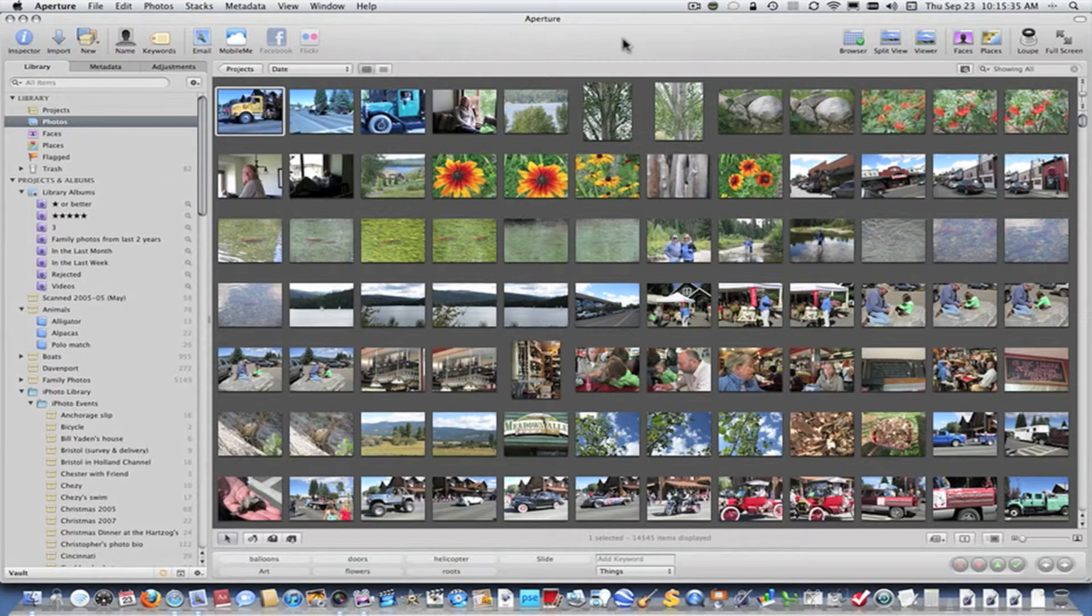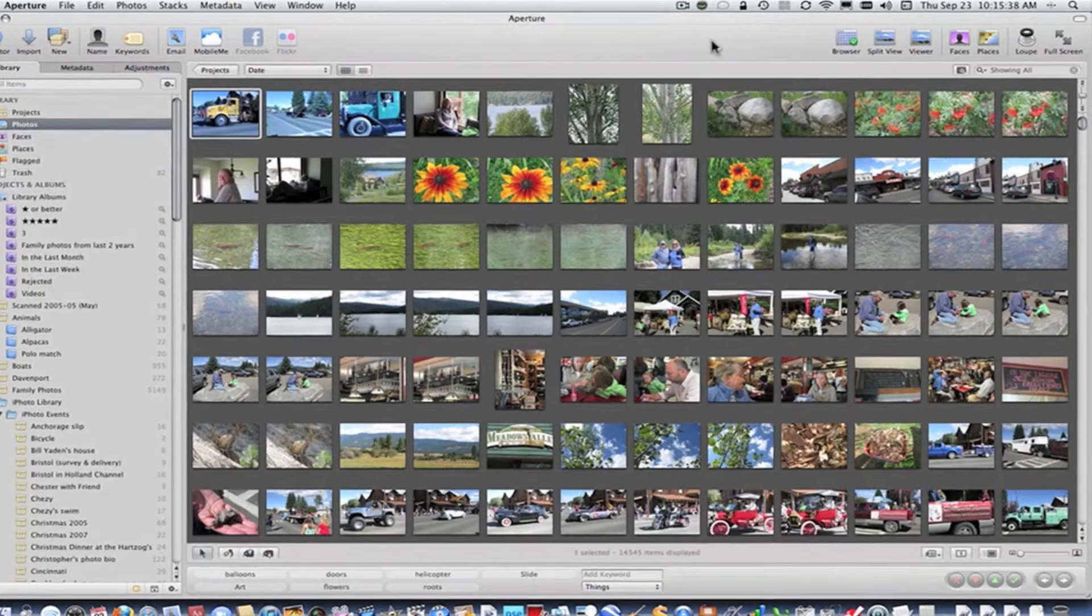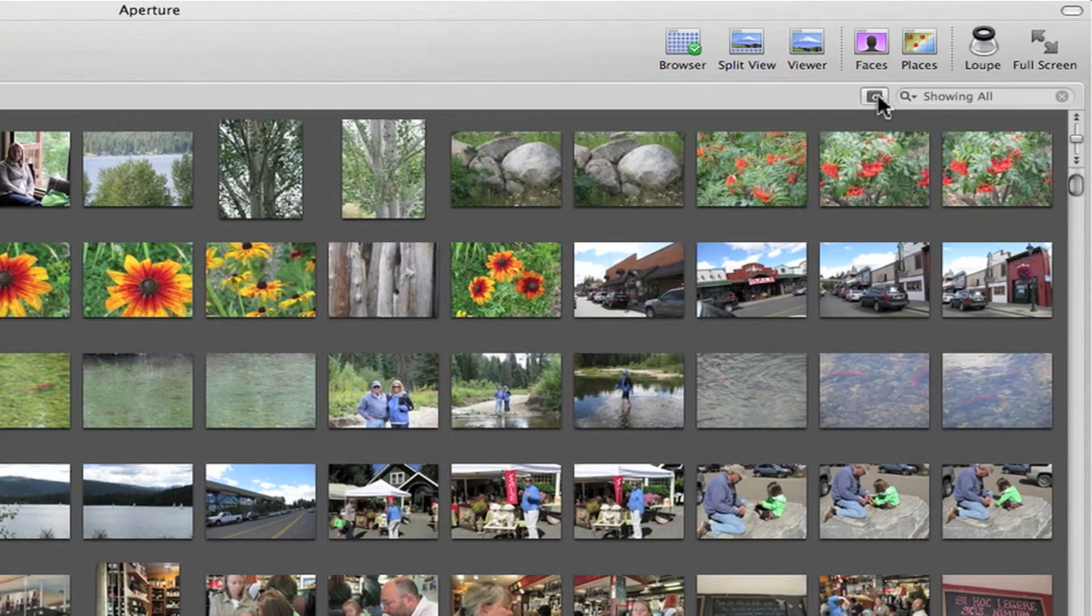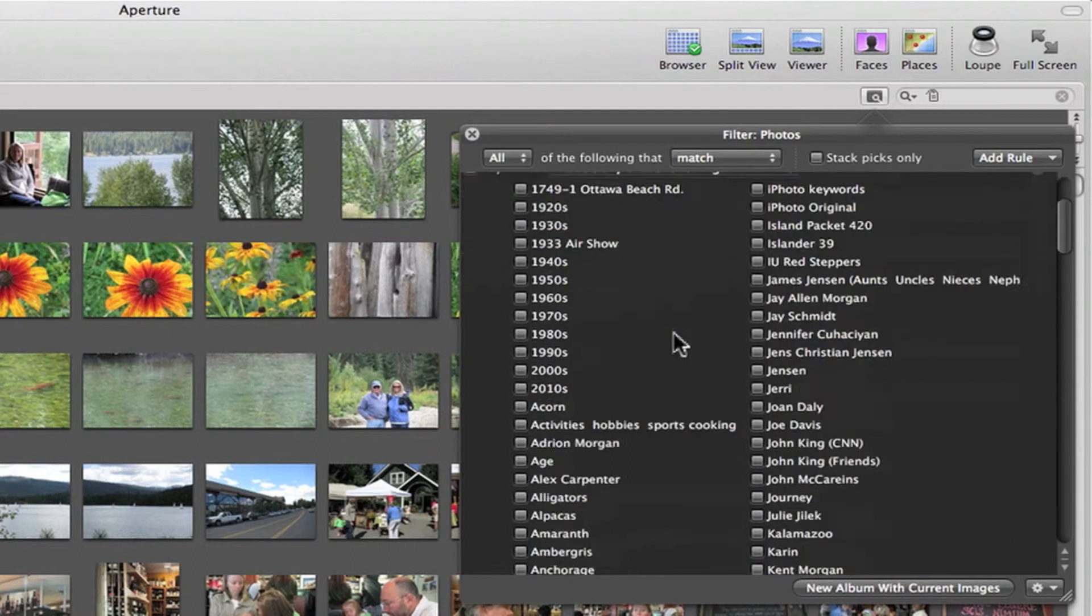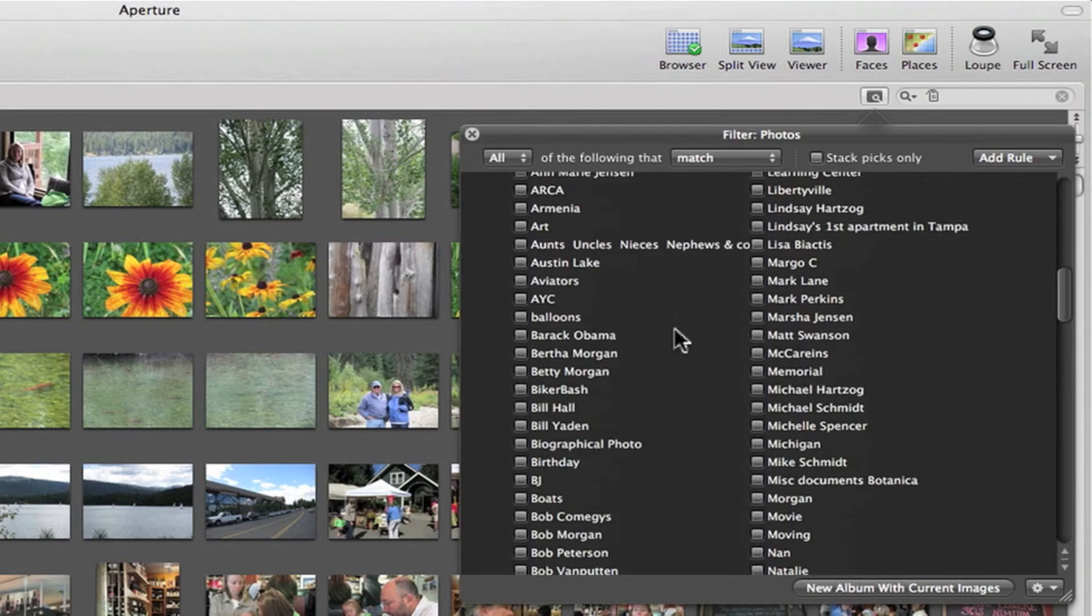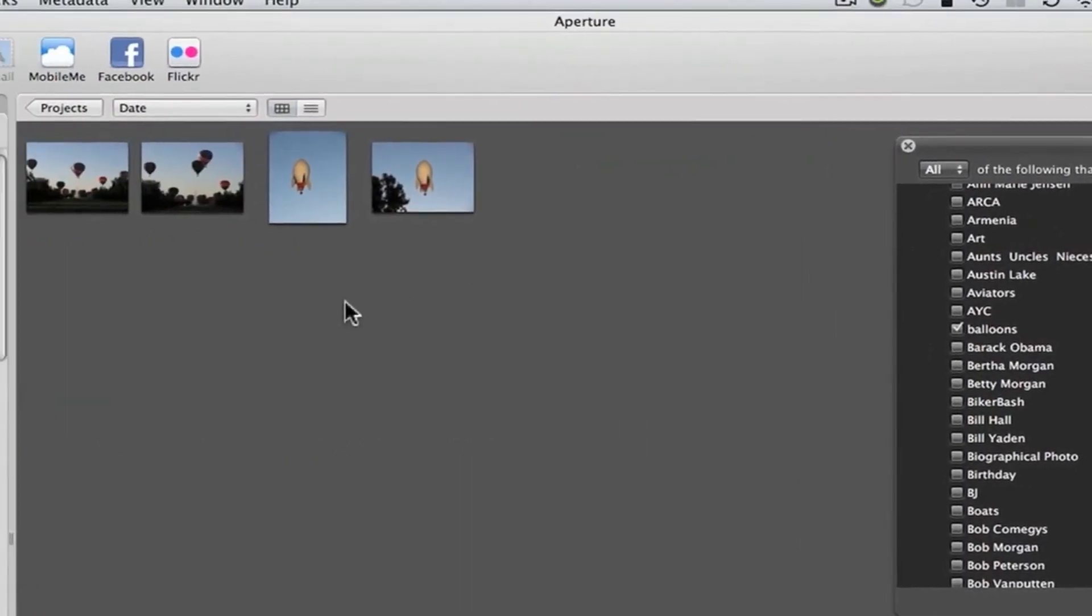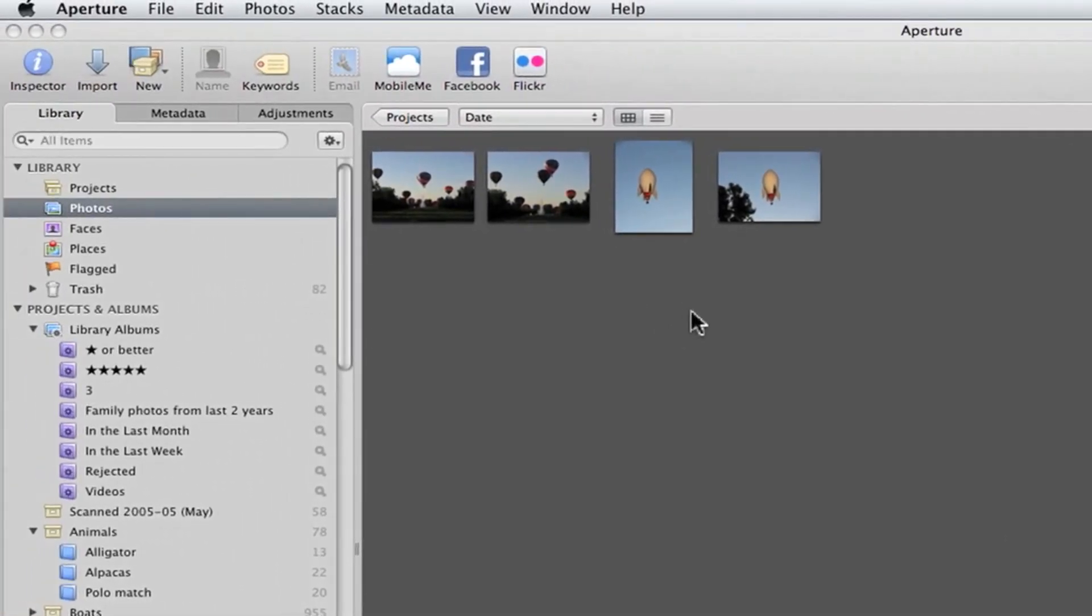I'm in a browser looking at 14,000 photos. I simply go over to the search filter, click on it, pick keywords, scroll down to balloons, pick balloons. And there we are. It's picked the four pictures out of 14,000. And that took, what, maybe 10 seconds? That's it.